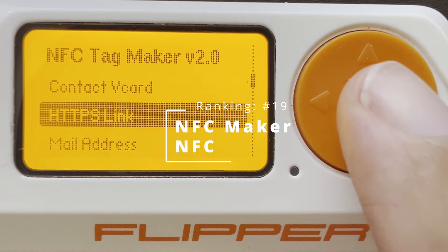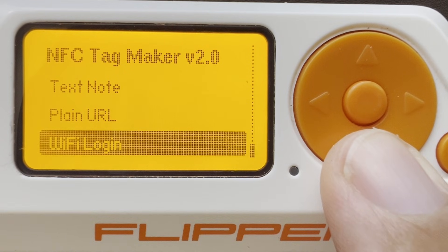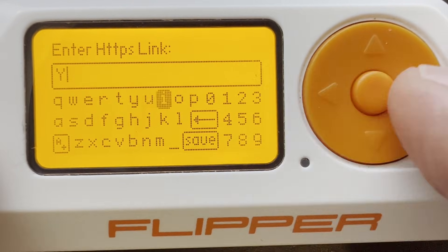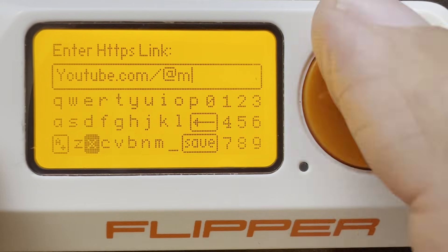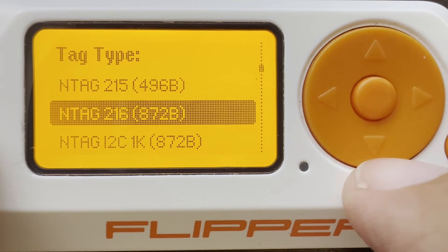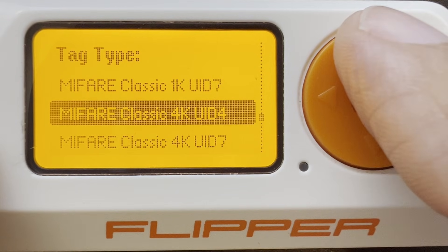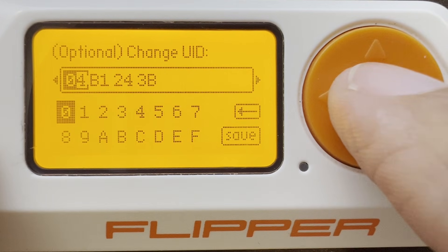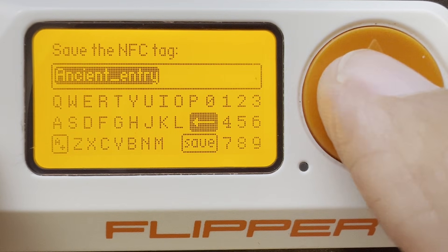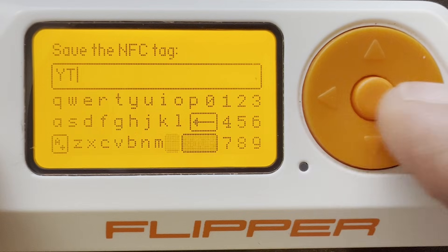Number 19: NFC Maker. Choose the type of NFC tag you want to create, such as phone numbers, text notes, Wi-Fi URLs, Bluetooth, and contact card. I'll do an HTTPS link, and then we're able to type in our URL. In the bottom left you can switch between letters and symbols. Next, choose the type of tag — for example, an NTAG213 would be good to emulate on your cell phone. I'm going to use a Mifare Classic 1K with a 4-byte UID. We can change the UID if we want, then name our tag, and this will save your tag as a .nfc file.